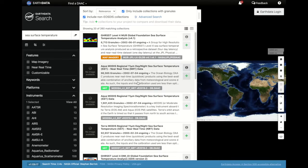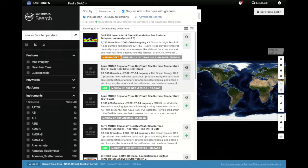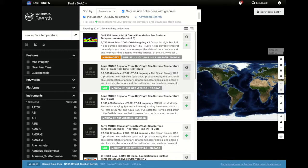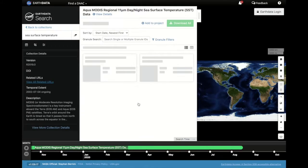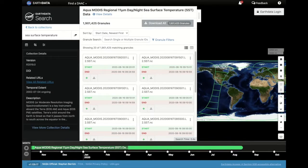Note that the near real-time products have not been created using the best available calibration and ephemeris information, so they should only be used when data latency is not a concern. Let's go to the research quality data.